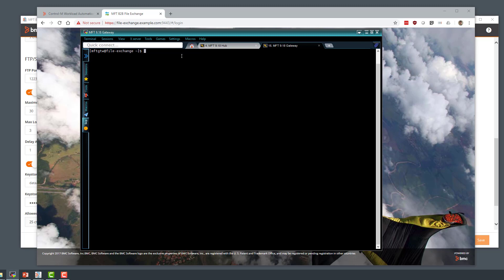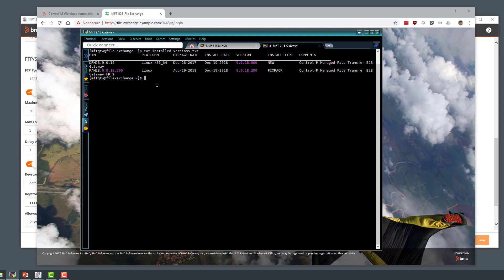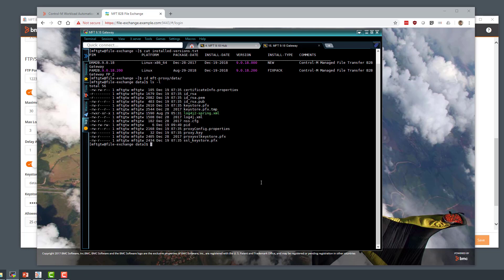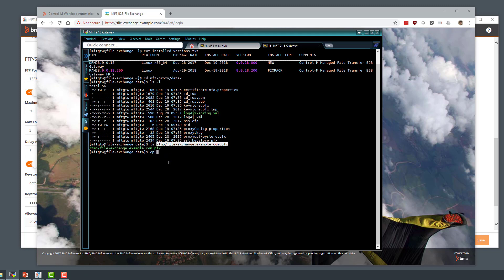This is the MFT Gateway machine — MFT 9018 Gateway with PEXPAC2 installed. In the data directory we can see the SSL key store that was referenced from the Gateway settings. I've already received a new key store from my security people, so I'm going to copy that key store to this data directory.